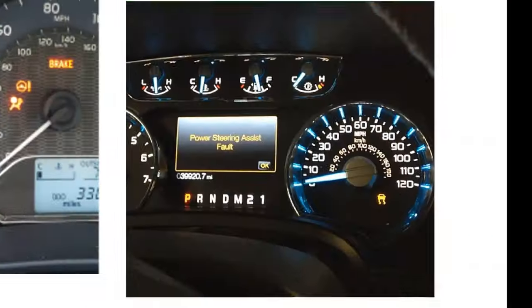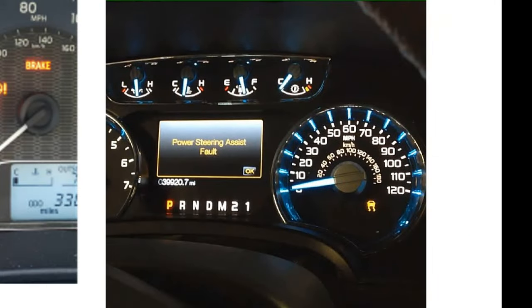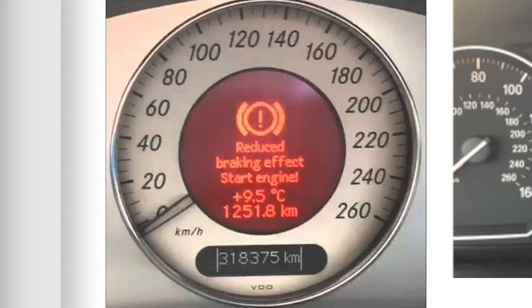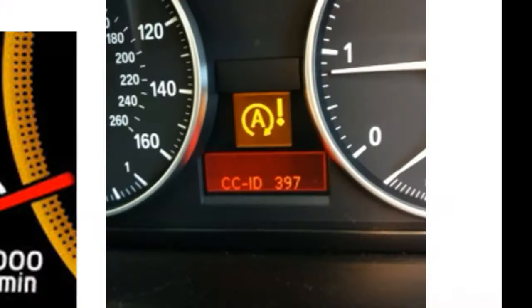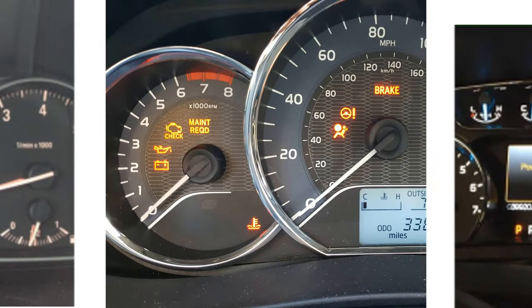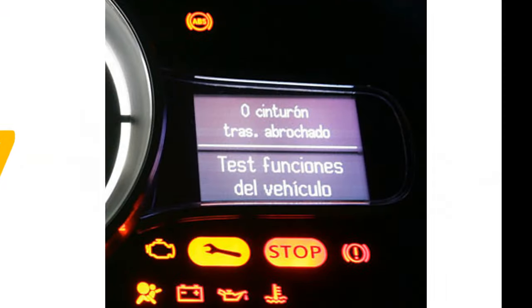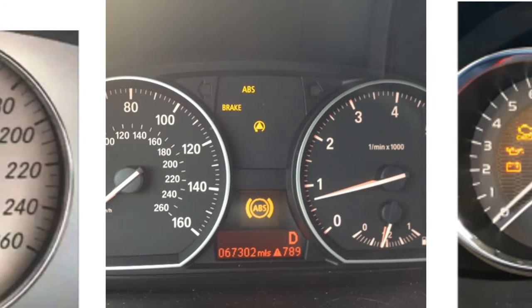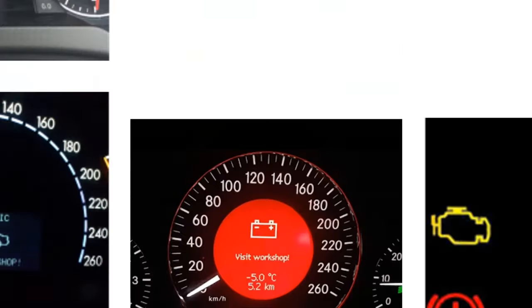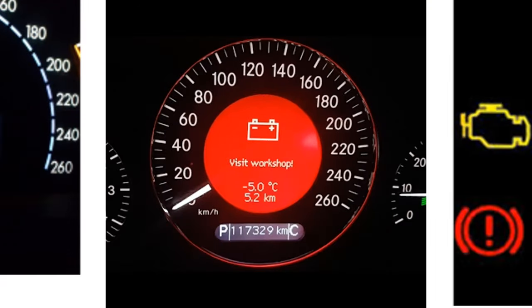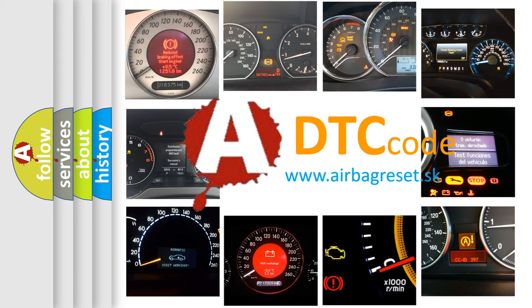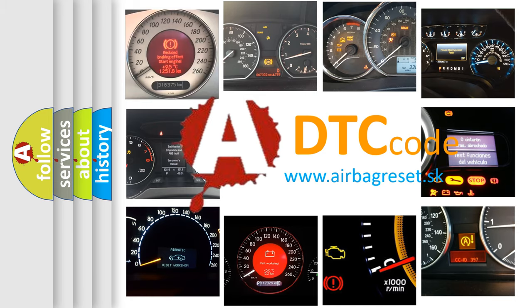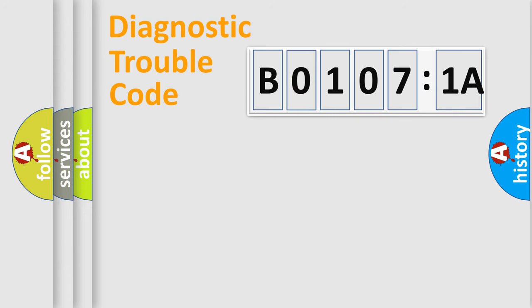Welcome to this video. Are you interested in why your vehicle diagnosis displays B01071A? How is the error code interpreted by the vehicle? What does B01071A mean, or how to correct this fault? Today we will find answers to these questions together. Let's do this.